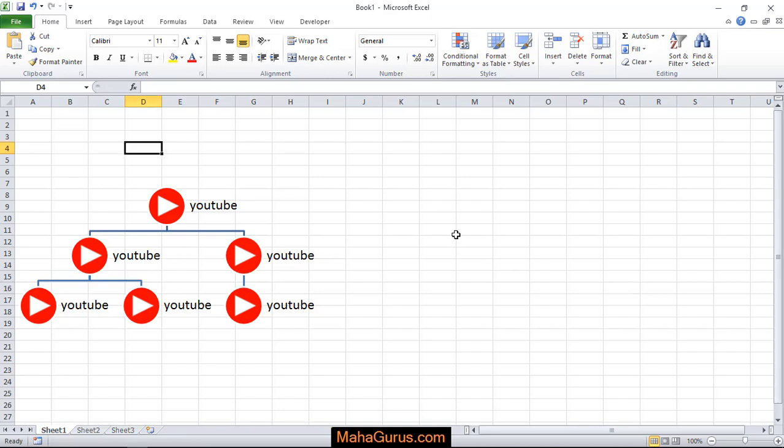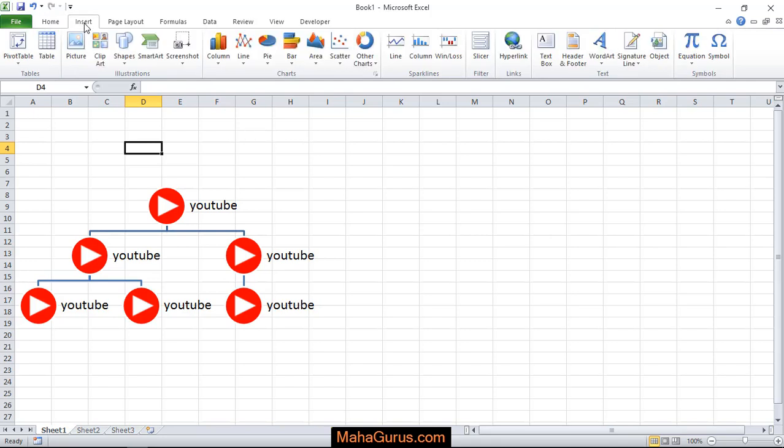Hi guys, welcome back to my YouTube channel. In this tutorial, we'll learn how to insert a screenshot in Microsoft Excel or take a screen clipping.